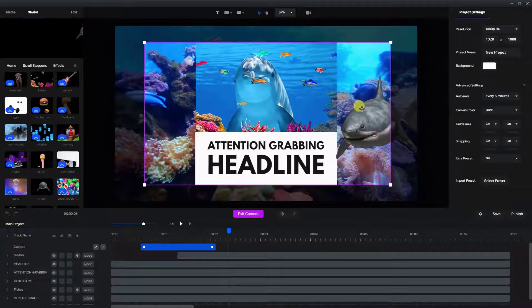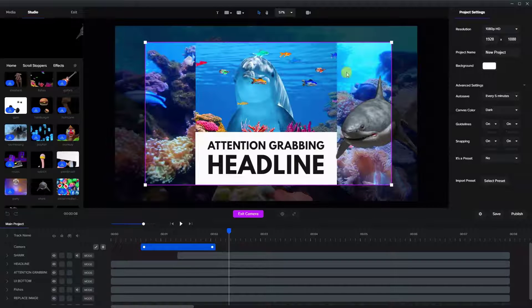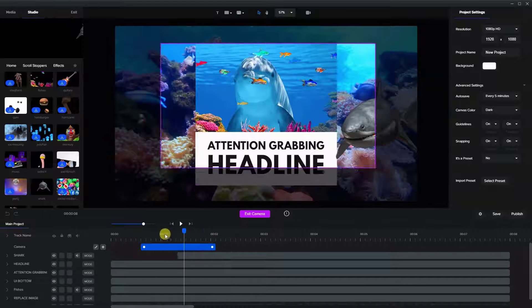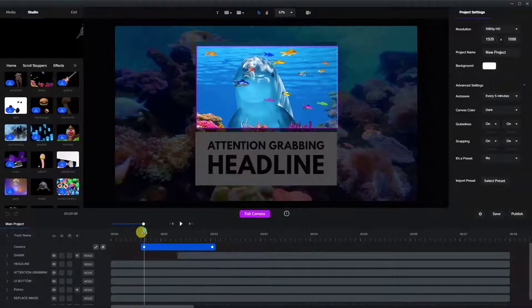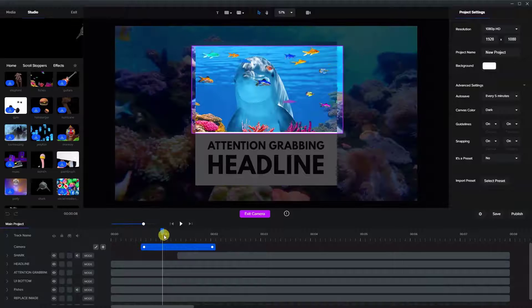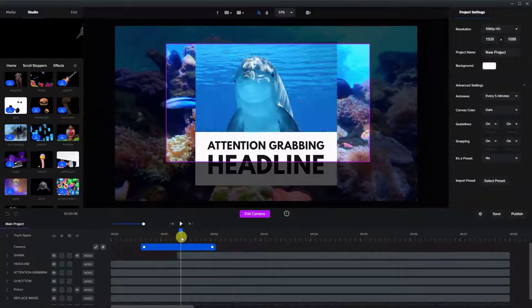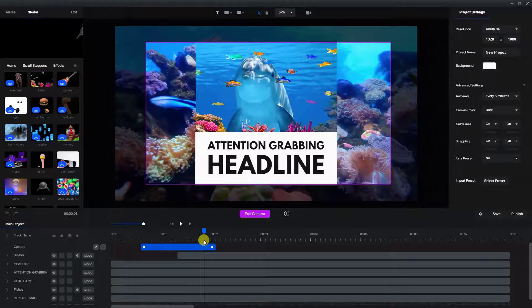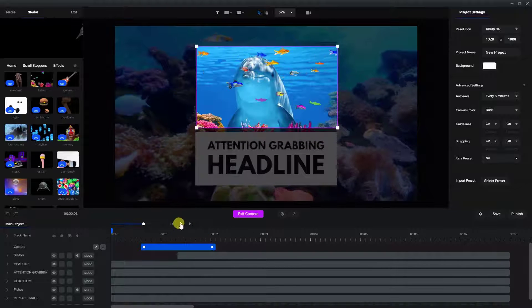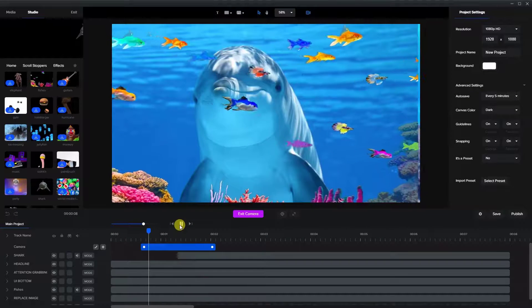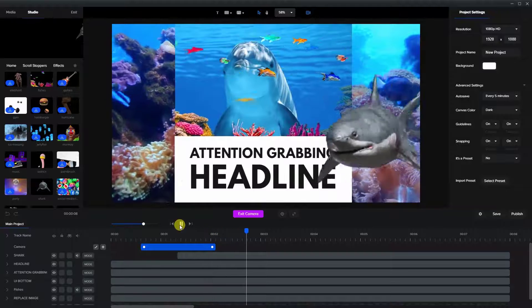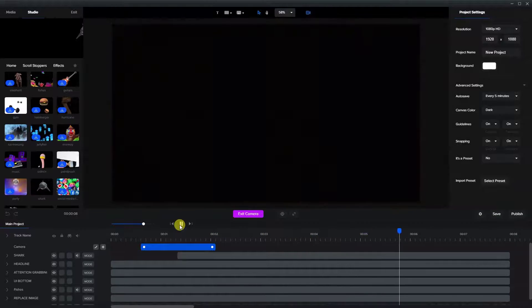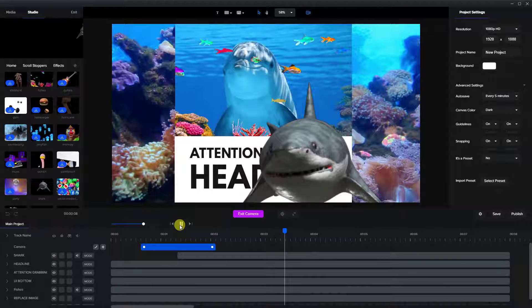So all we'll see at the end is the dolphin and the headline, not above and below it. So if we just watch how that's going to come in, this will start expanding and then the shark will come in from the side. So let's just see how that looks.